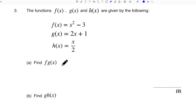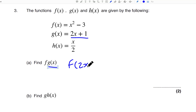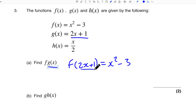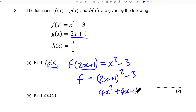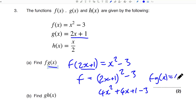Question 3. G(x) equals 2X plus 1. We're putting G(x) into F(x). So G(x) equals 4X squared plus 4X plus 1 minus 3. Therefore FG(x) equals 4X squared plus 4X minus 2.